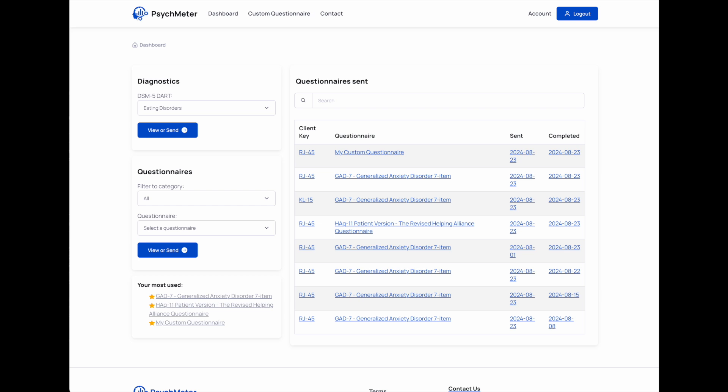Before I go any further, just off the hop, the DART requires permission to use. You should not use the DART unless you have this permission, so please be sure to get that special permission. Secondarily, your scope of practice should include diagnosis.